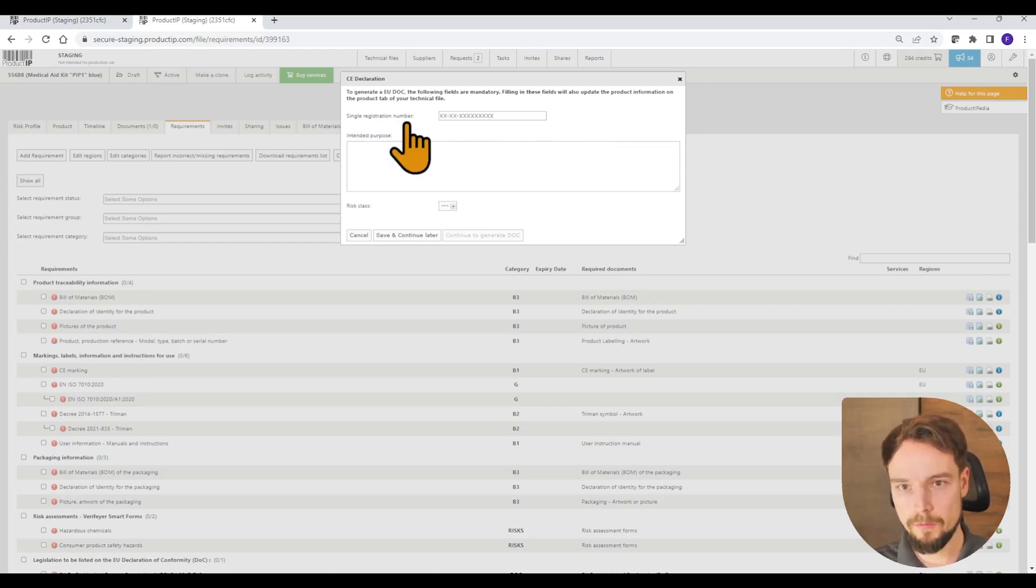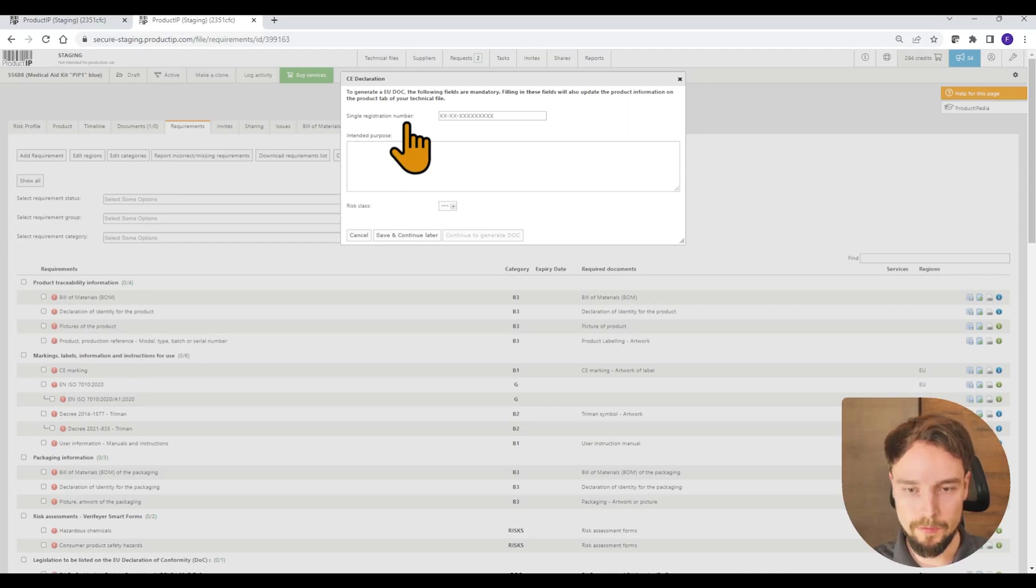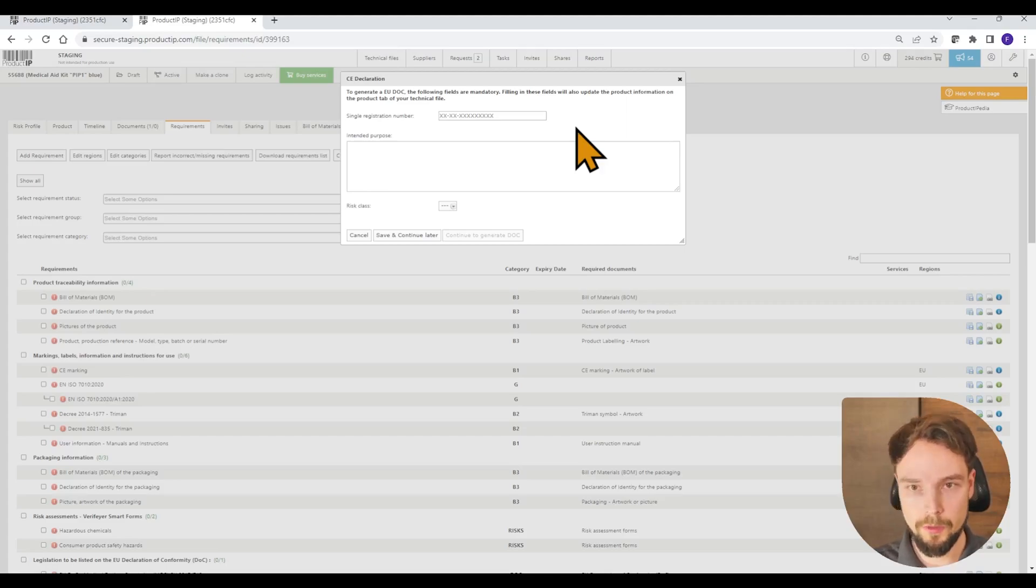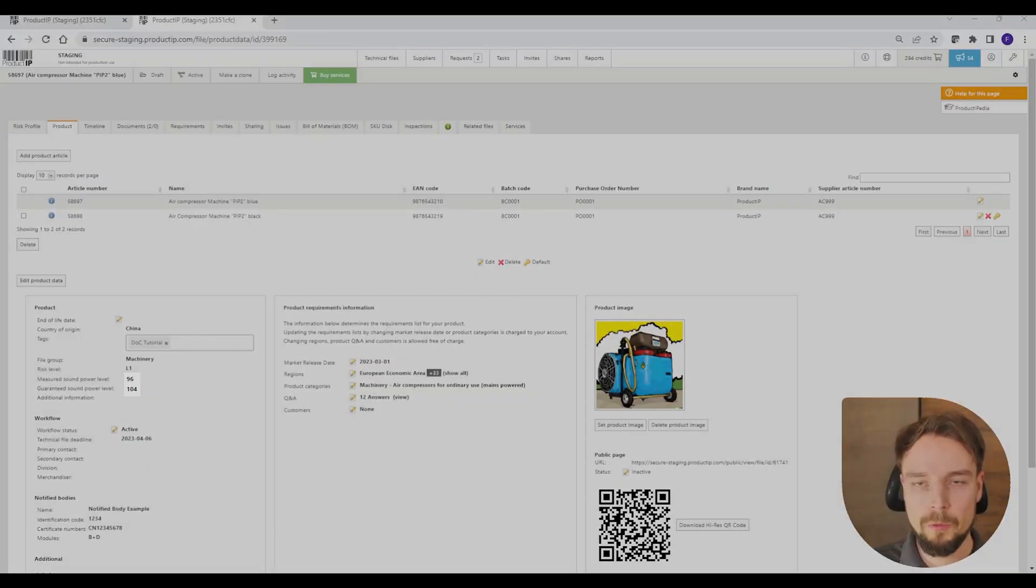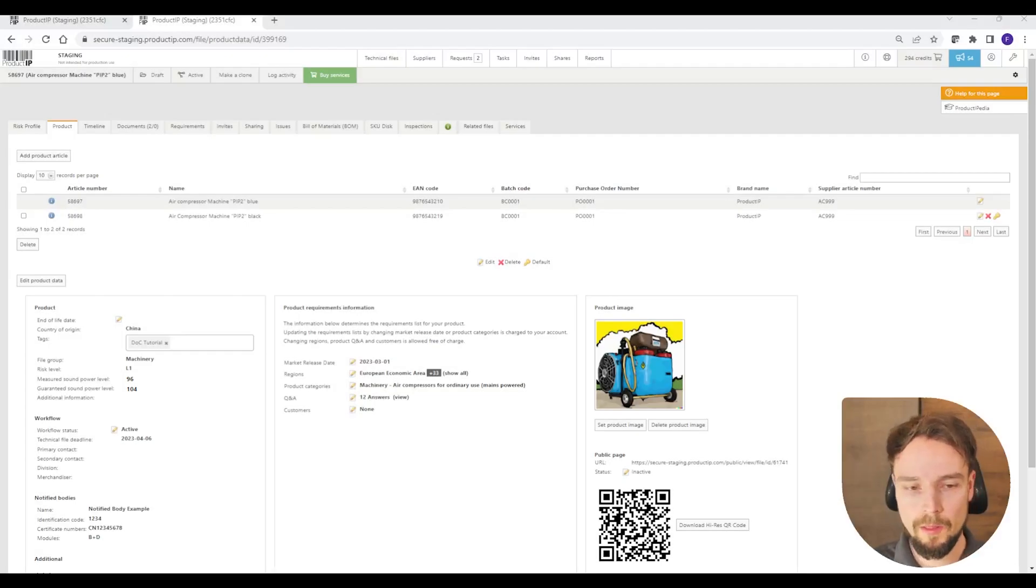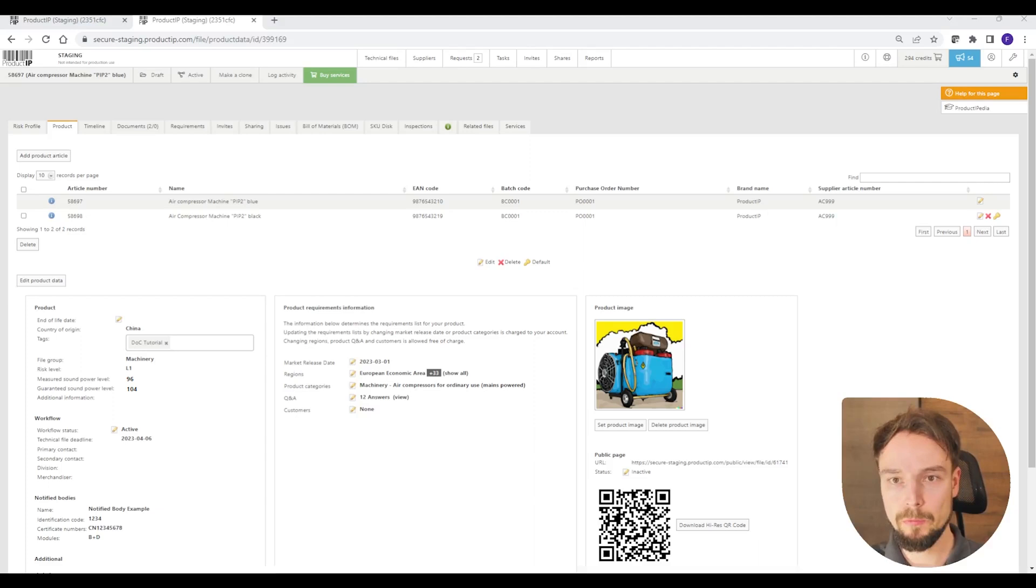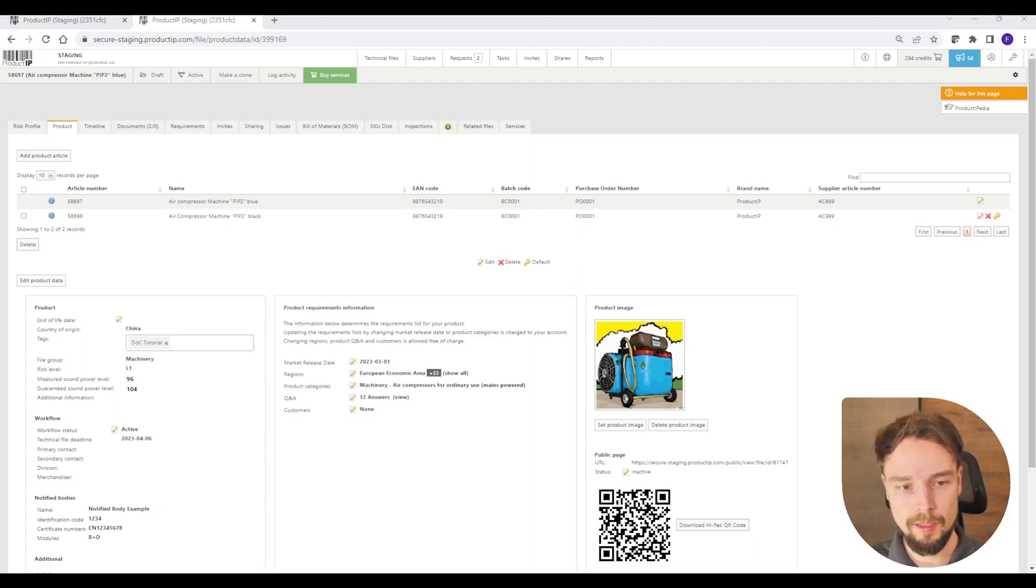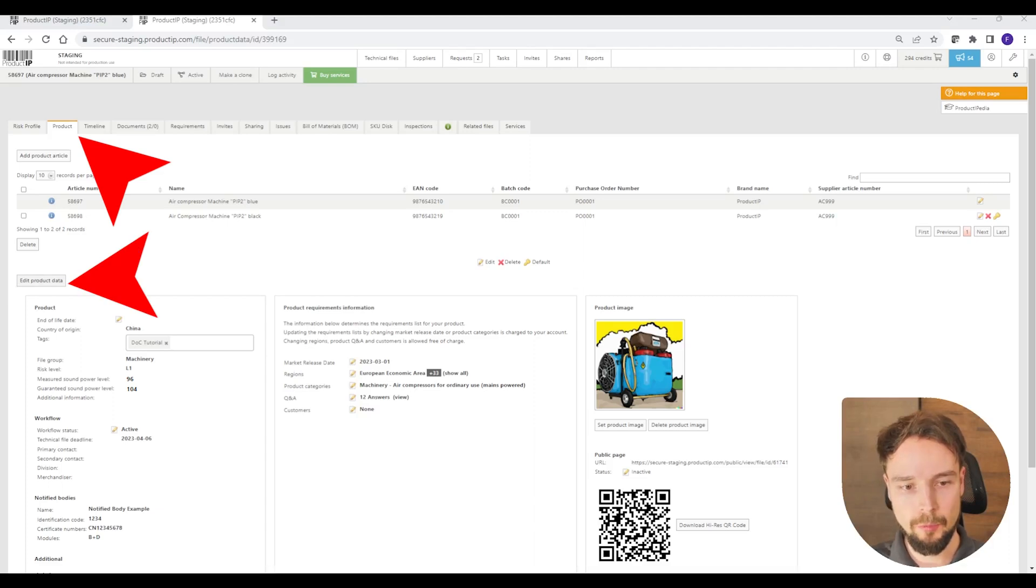So that is a different set of data that is required by the medical directive. It can very well be that the window that you have to fill out is a little bit different. You can also fill in the mandatory data anytime before or after the creation of the declaration of conformity. Simply go to product and edit product data.